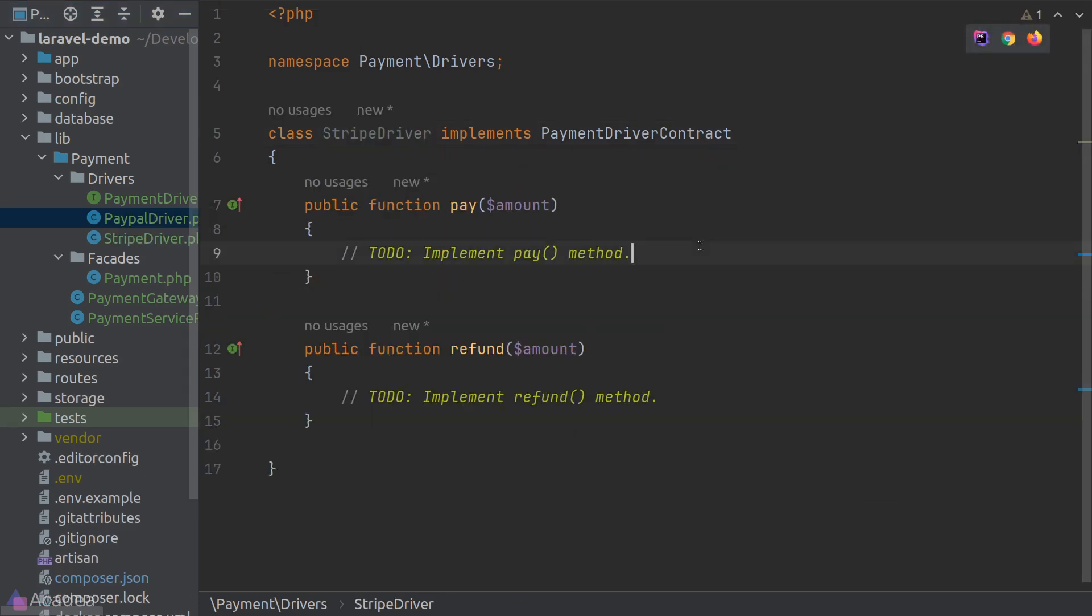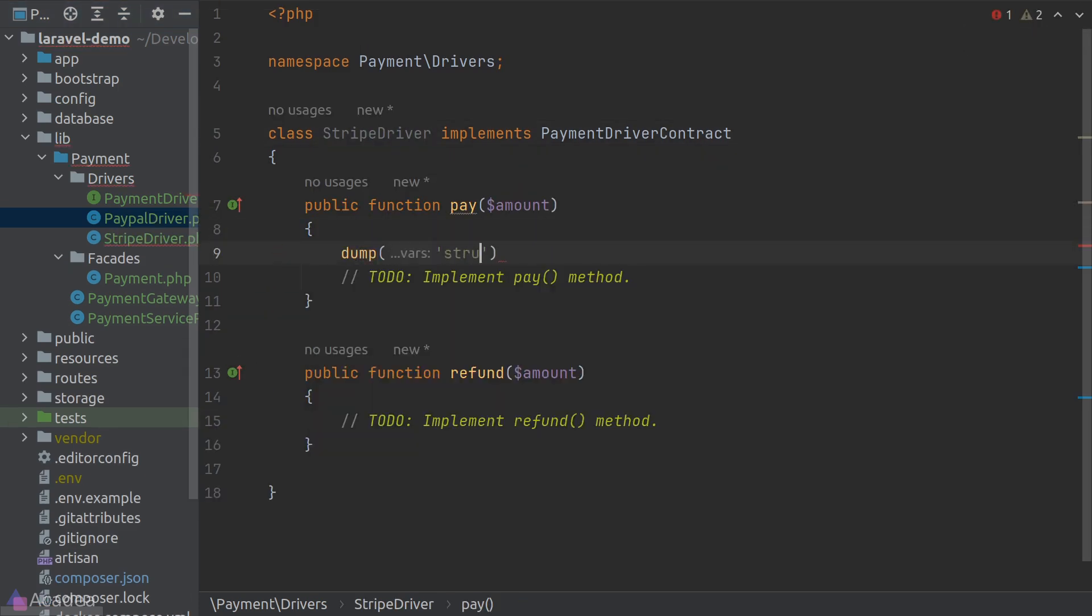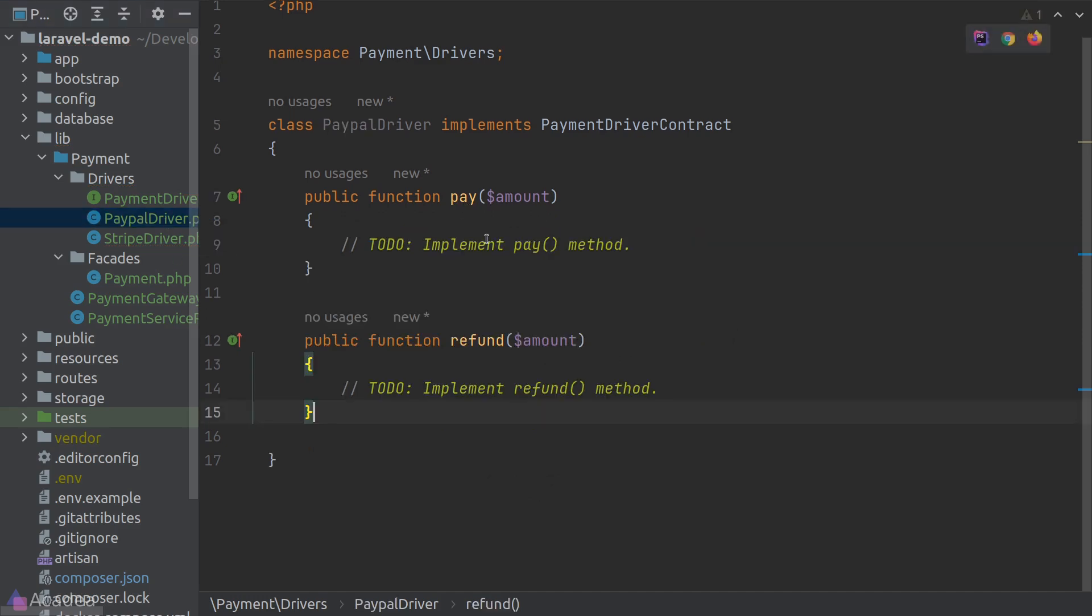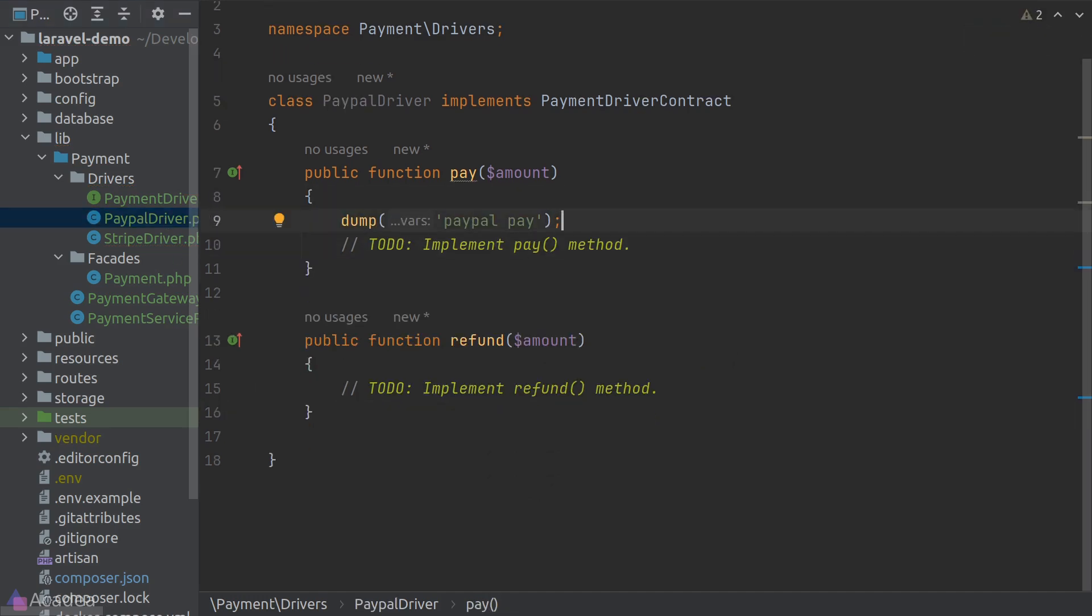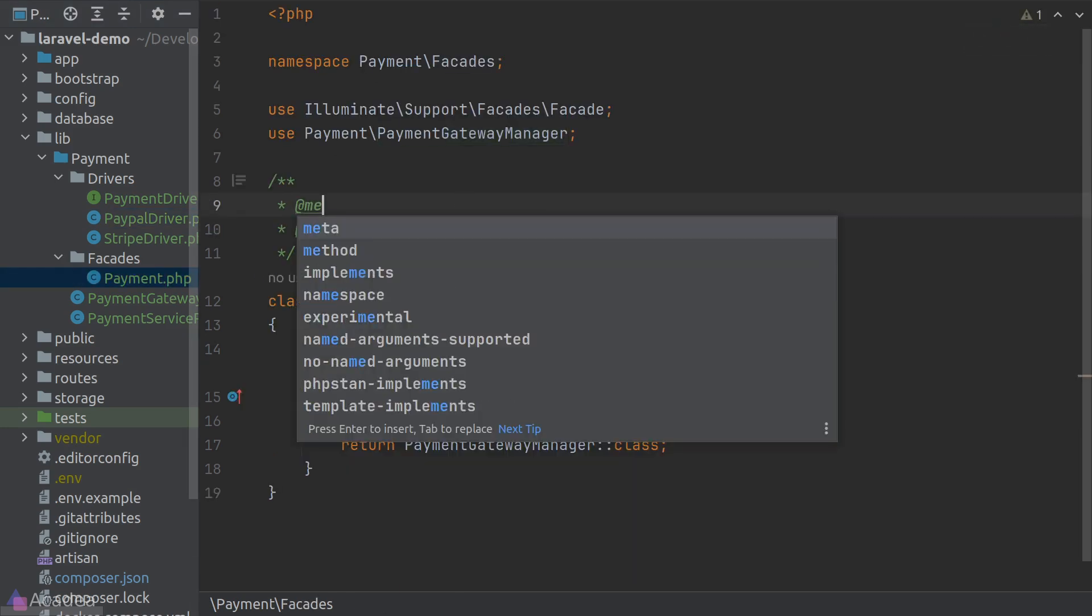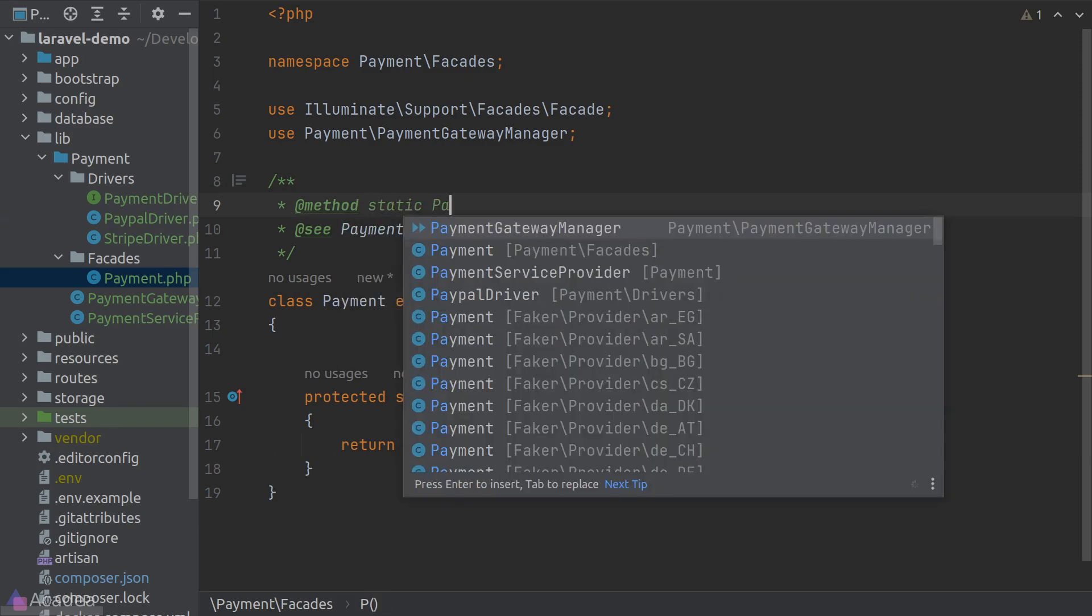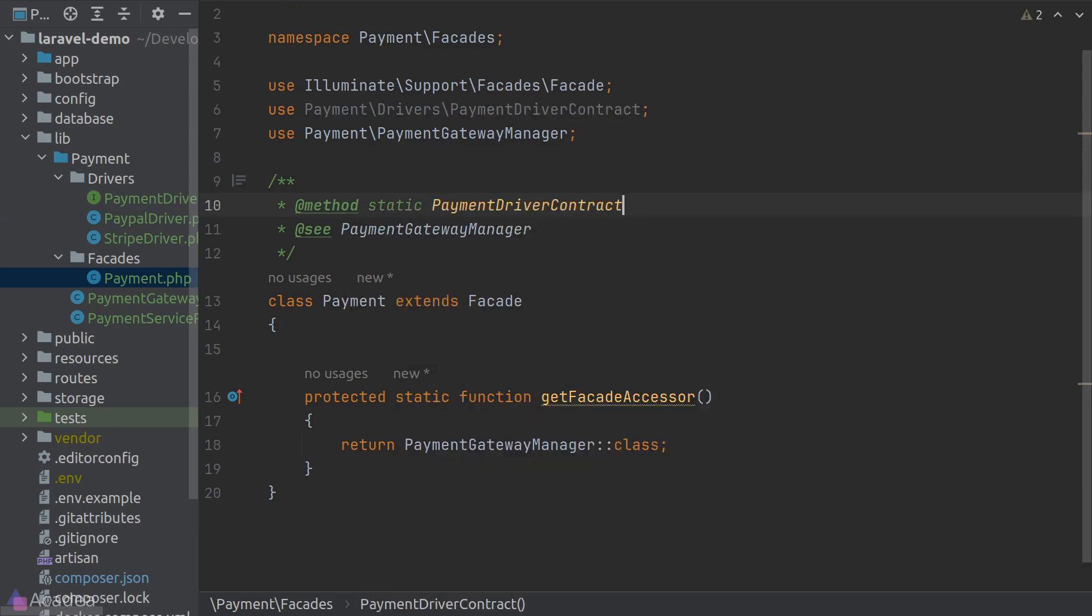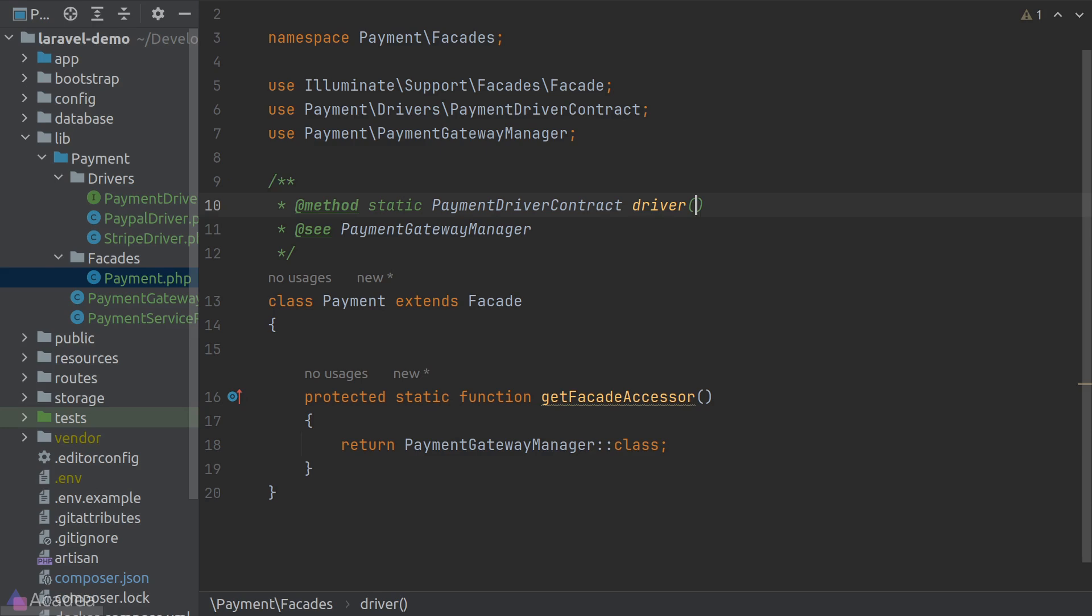And just for testing purposes, I will dump a simple string in the pay method for each driver. We're almost ready to use our payment library. And just one last thing, which is to add the autocompletion to our payment facade. We will add the driver method in the PHP doc of our payment facade and also specify the return type as payment driver contract. All right, let's test our code.